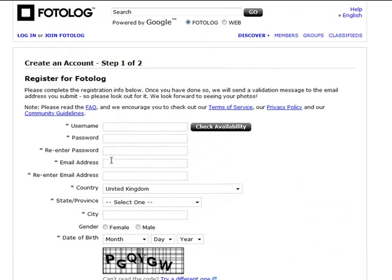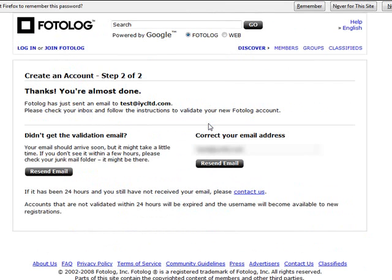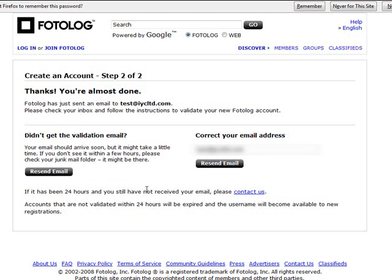Once you've filled out this part, we move into step two. Once you've filled in the details, it'll say thanks you're almost done. They'll send an email to your email address, you just need to click the link and then confirm and just follow the instructions inside that email.